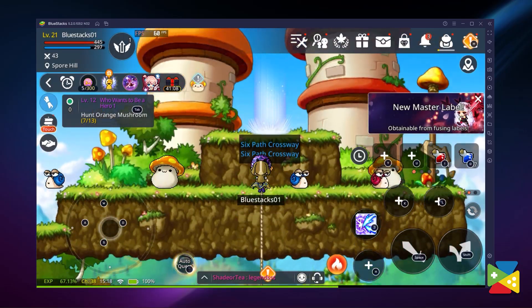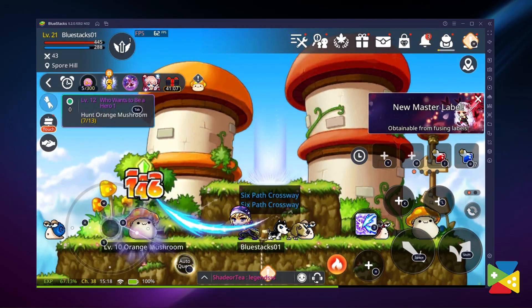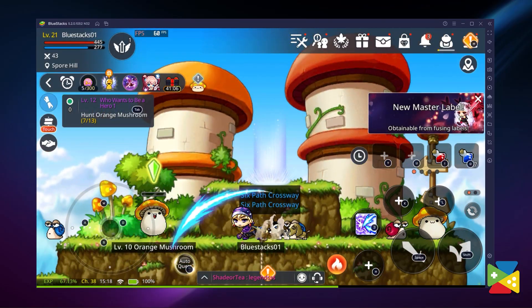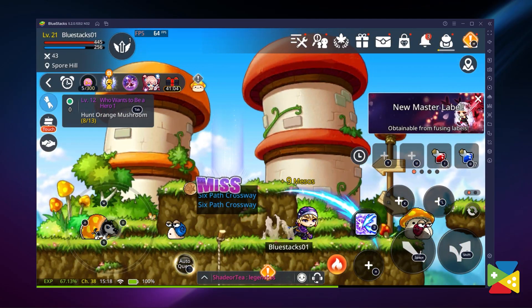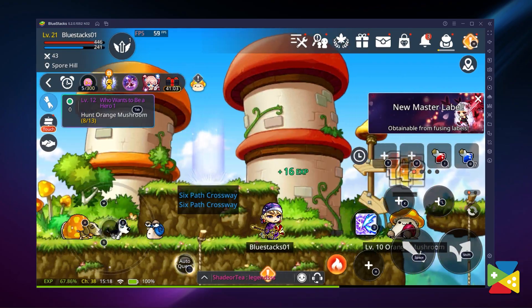With BlueStacks, you gain access to a ton of awesome features that will definitely make your journey much easier. But before we can enter the Maple World and begin your journey to stop the Black Mage, let's first take a look at how to actually download and install the game.